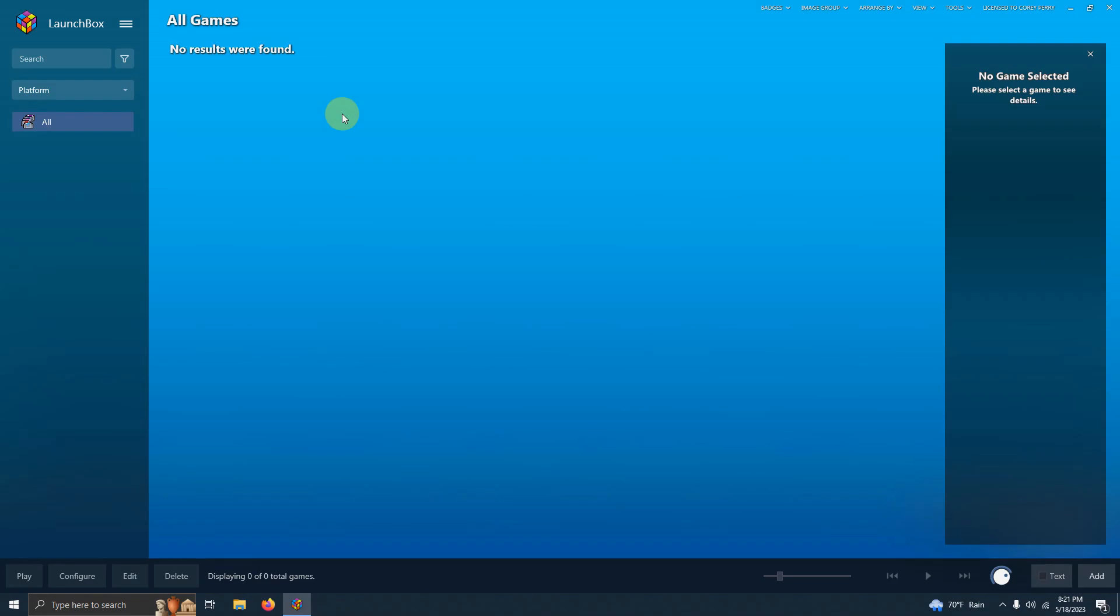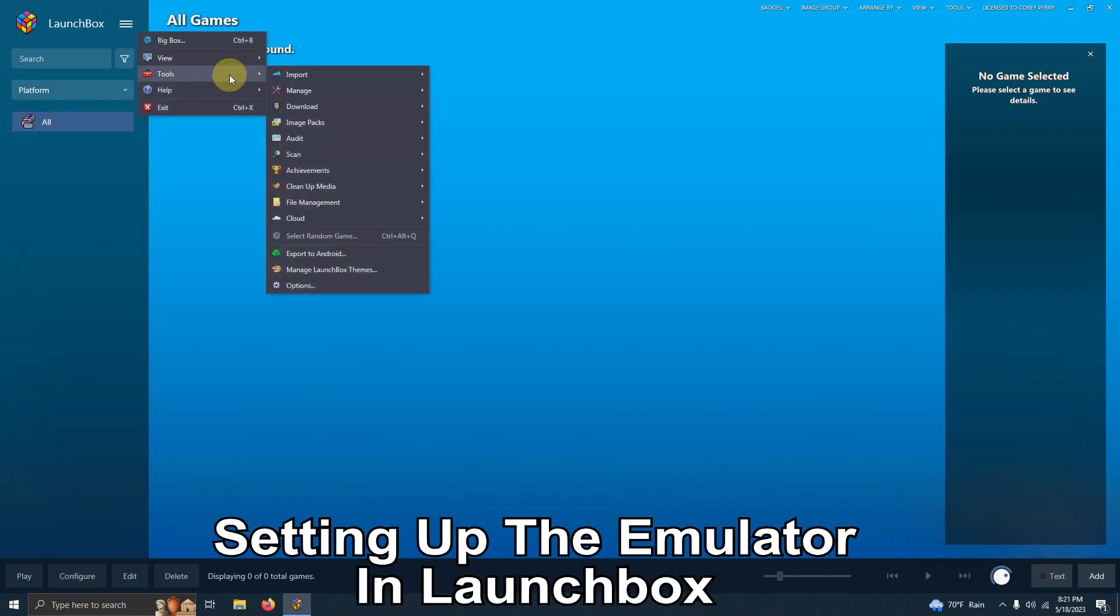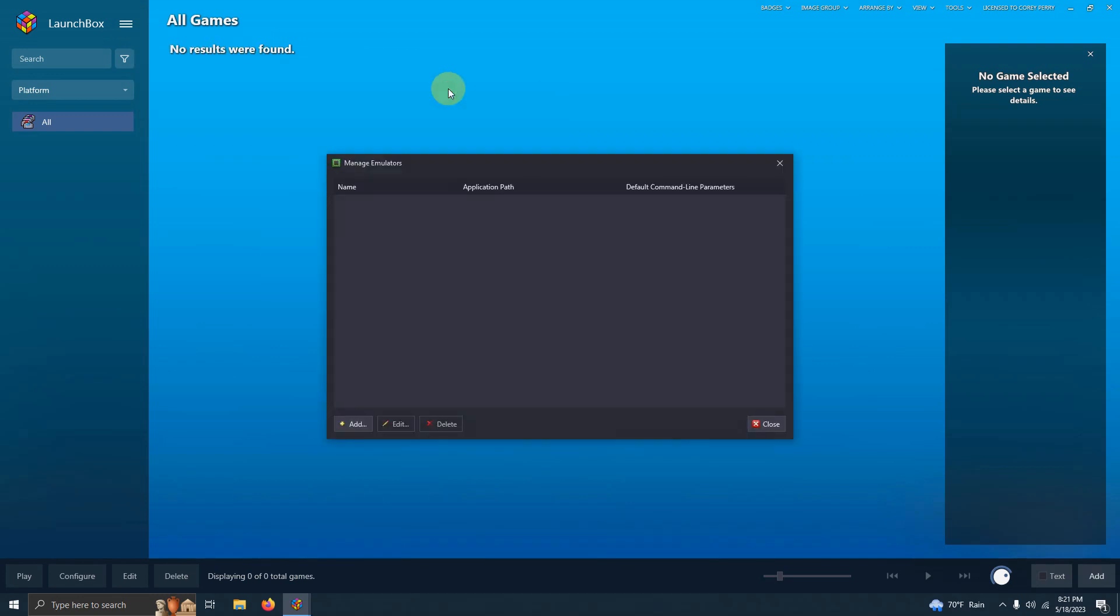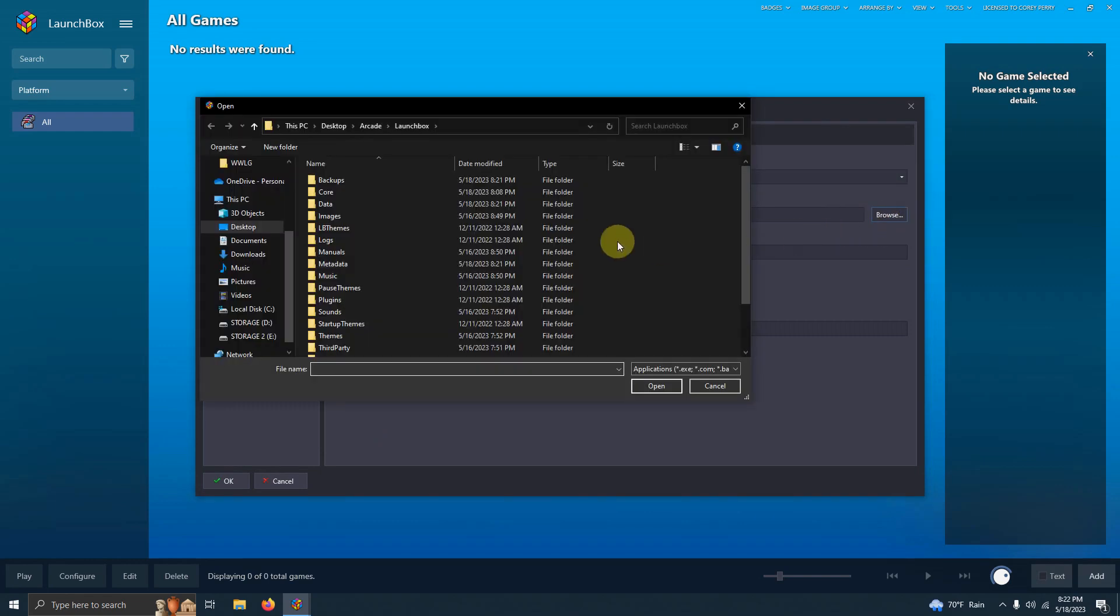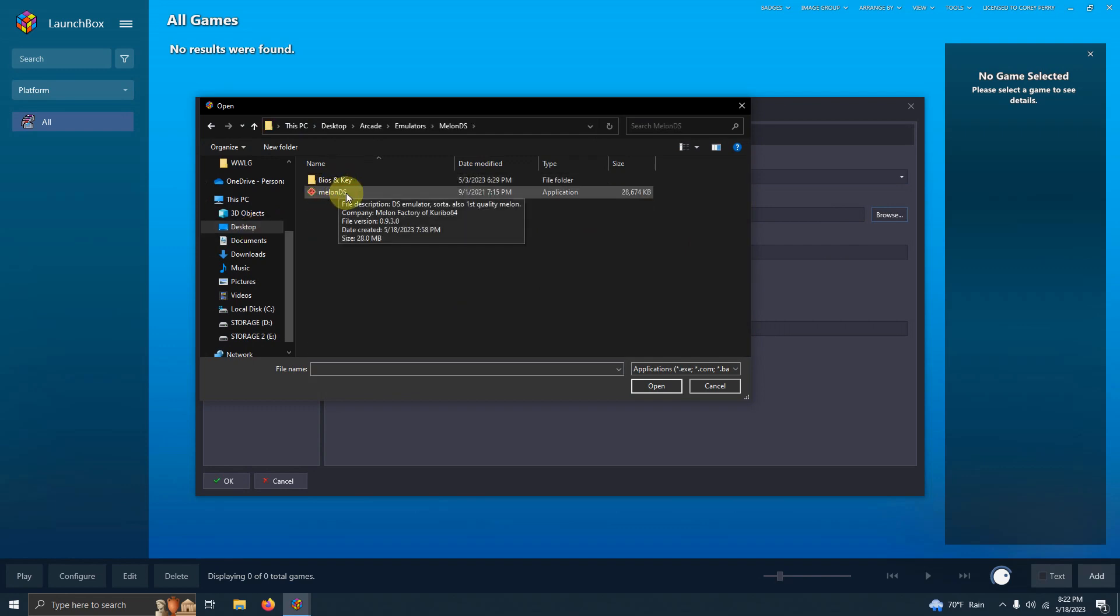Now that we're here in LaunchBox we're going to go up here to the top three lines at the top left corner. We're going to go to Tools, Manage, Emulators. I'm going to click Add. The name of the emulator is MelonDS. Now we're going to set the path. Once again it's on my desktop. Arcade, Emulators, MelonDS, and the MelonDS EXE here.